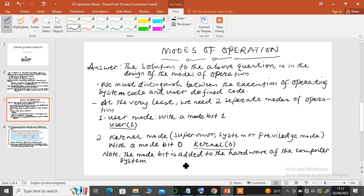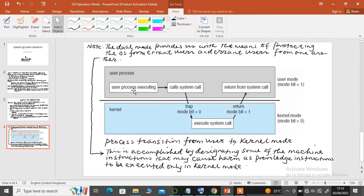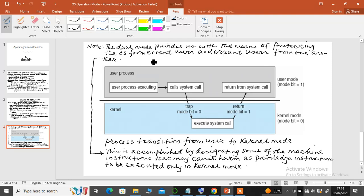This mode bit is actually added to the hardware of the computer system, which helps signal whether the operating system is operating in kernel mode or user mode. The dual modes provide us with the means of protecting the operating system from errant users and to also protect errant users from one another.